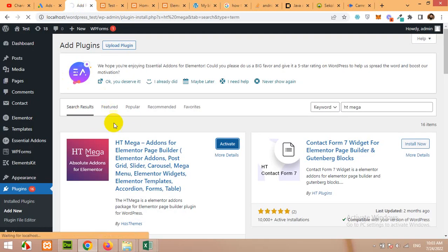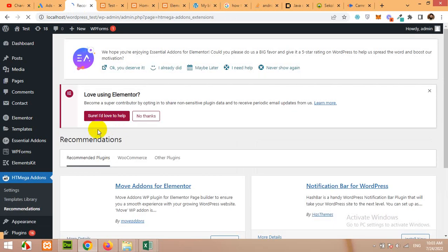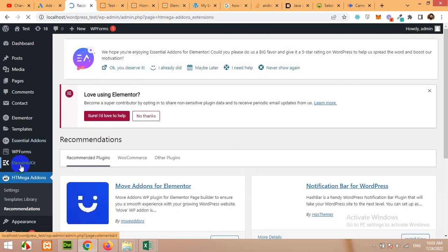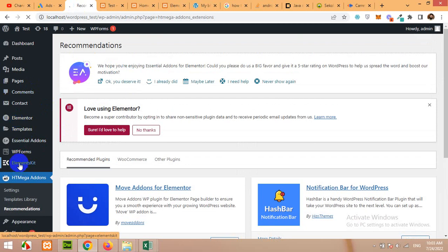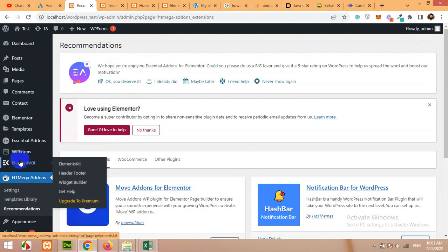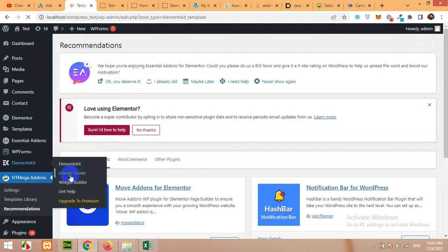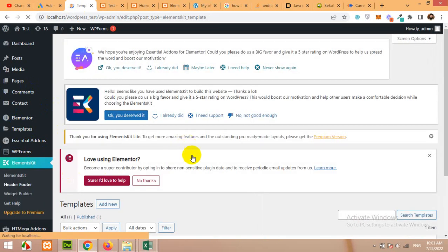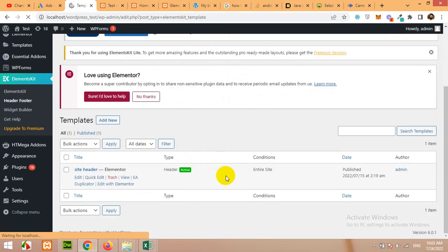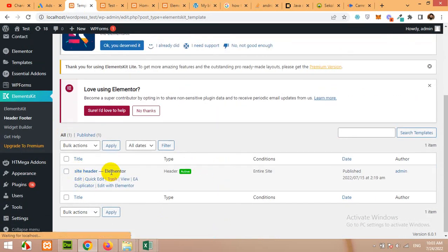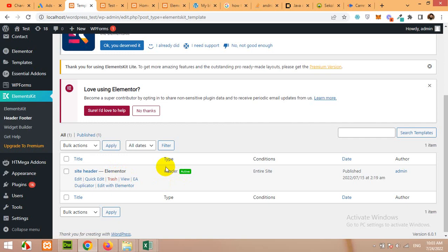First let's activate this and then we will come to ElementsKit. In ElementsKit find a menu called Header and Footer. Here you can see we already have a site header which is activated as a header and it's applied on entire site. So we will edit this.